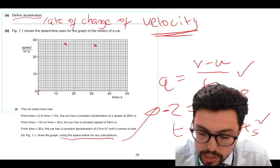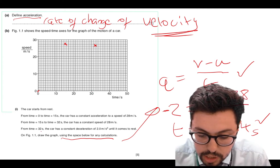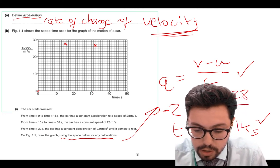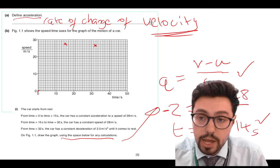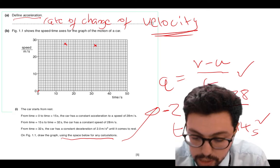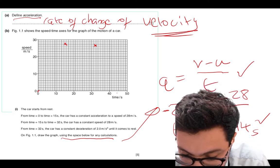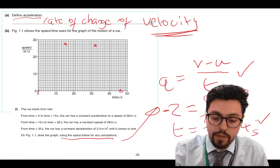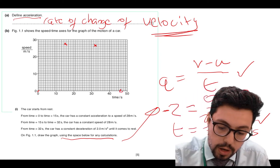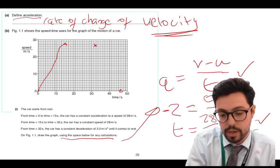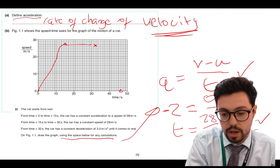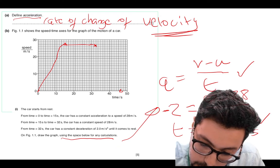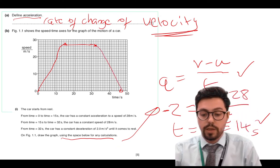So from 32, it takes 14 seconds to get to 0 — so 32 plus 14 is 46. At 46 seconds it's going to reach 0. Now it's just a case of filling in the graph: a straight line up to 28, a straight horizontal line across, and then a diagonal line coming down. Obviously when you're doing this you should use a ruler.